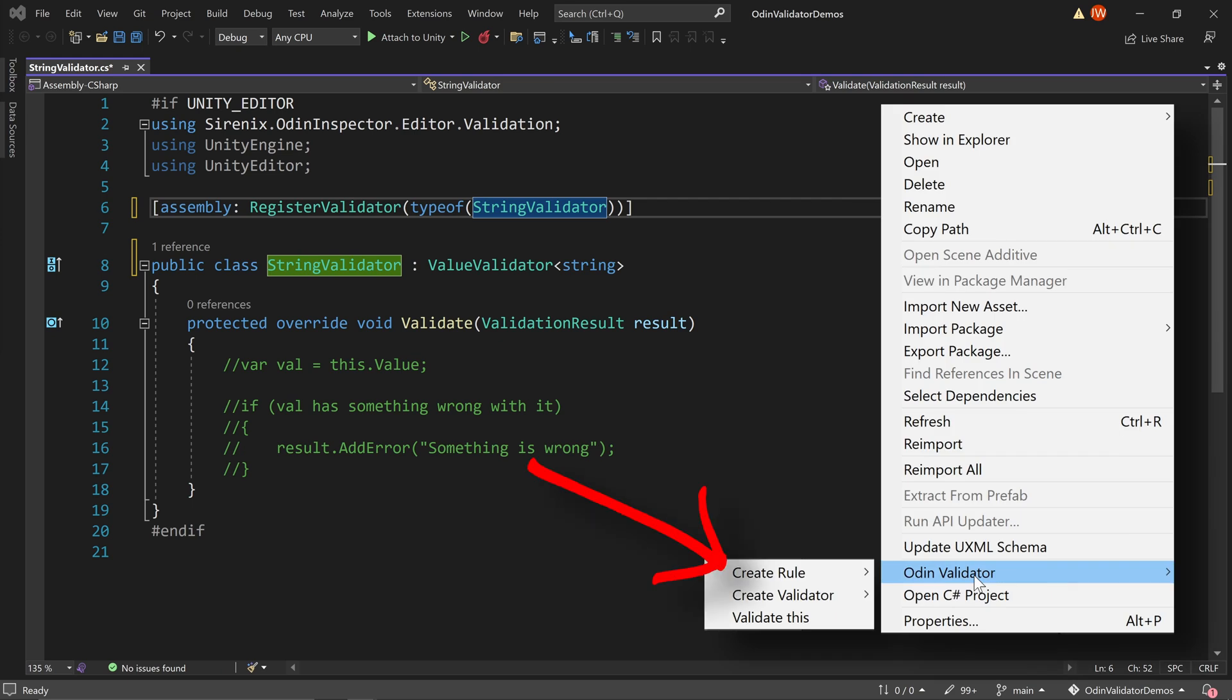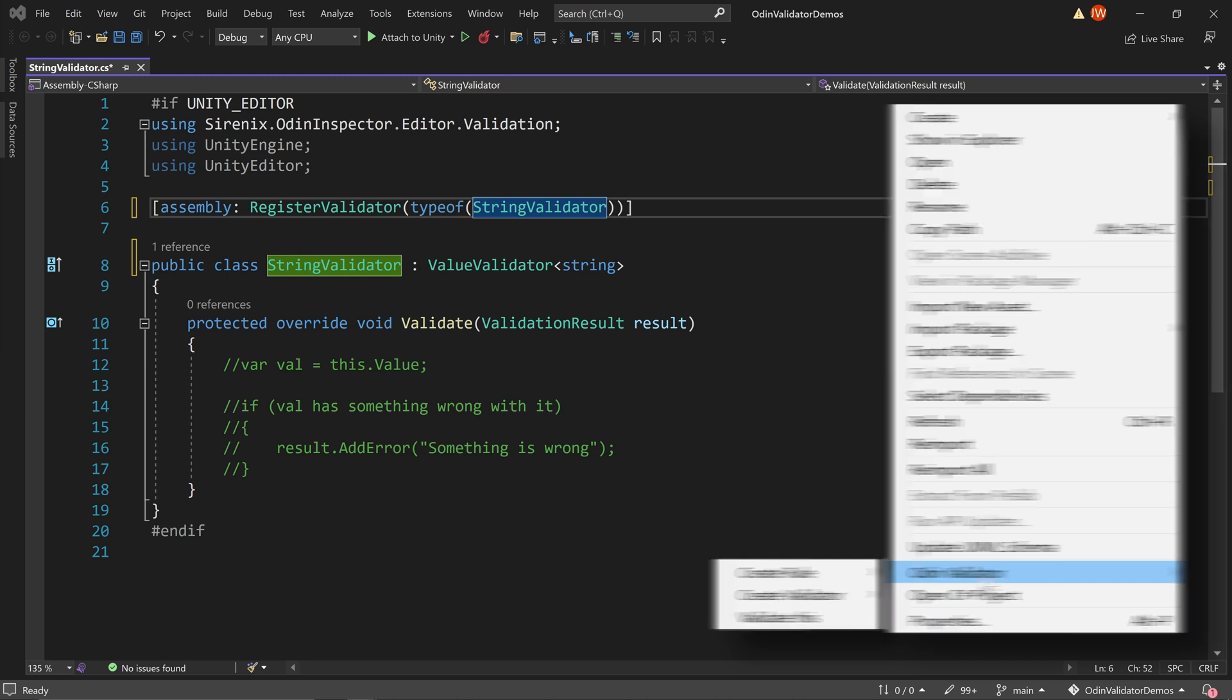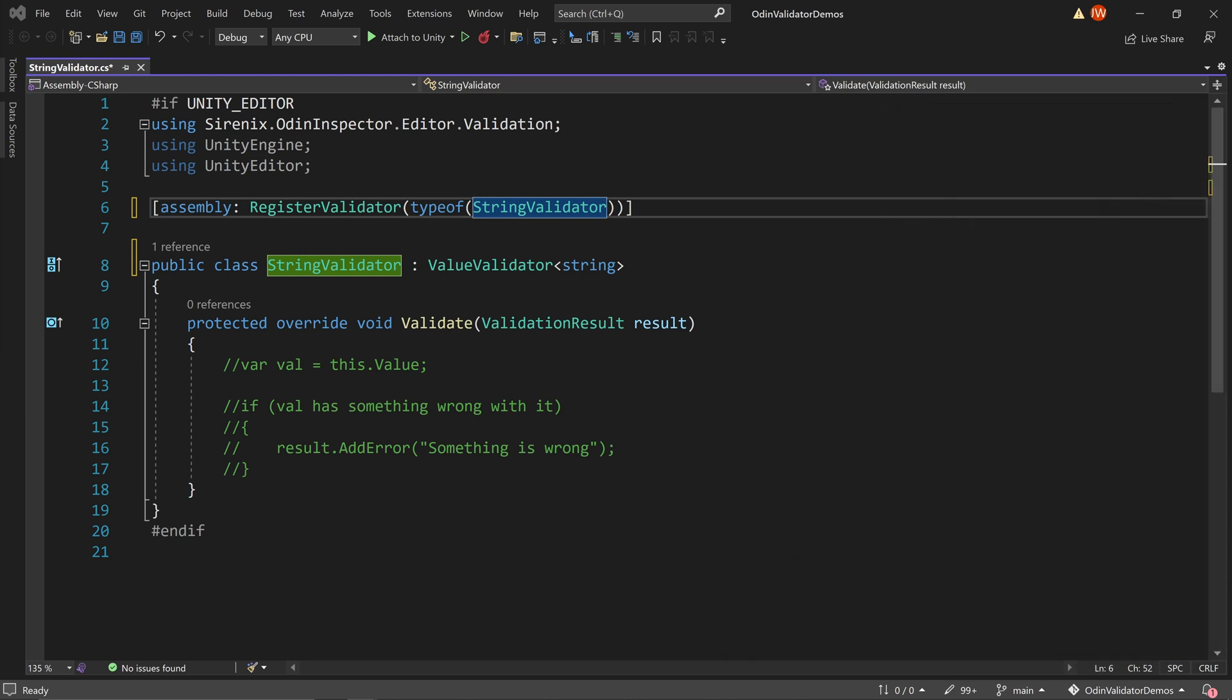As a side note, there is an option to create a rule in addition to creating a validator. We'll address the differences between rules and validators in a future video. But essentially, rules are serialized, can be configured in a validator window, and can be toggled on and off. Whereas validators cannot be toggled on and off or configured in the validator window. If you decide that your validator should be a rule or vice versa, it's just a matter of changing how it's registered, which is done above the class definition. We use registerValidator for validators, and registerValidationRule for rules.